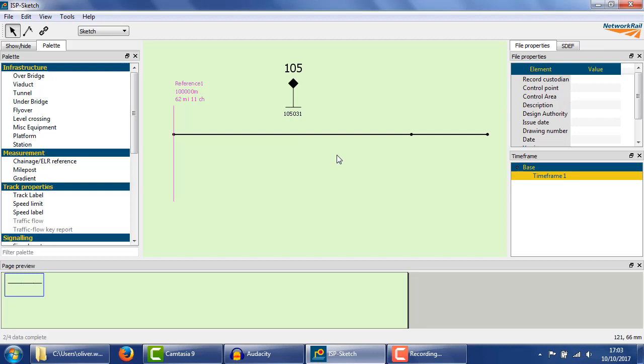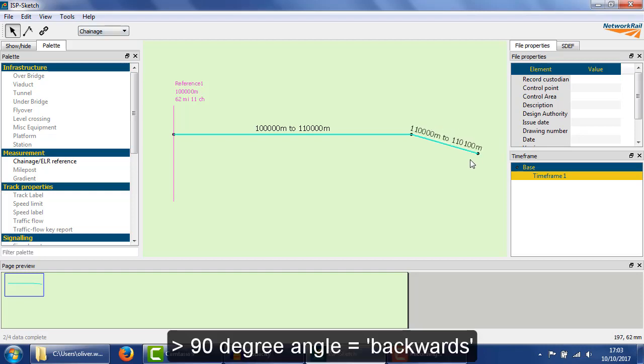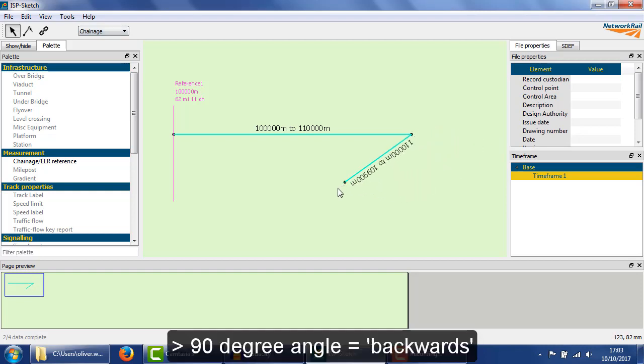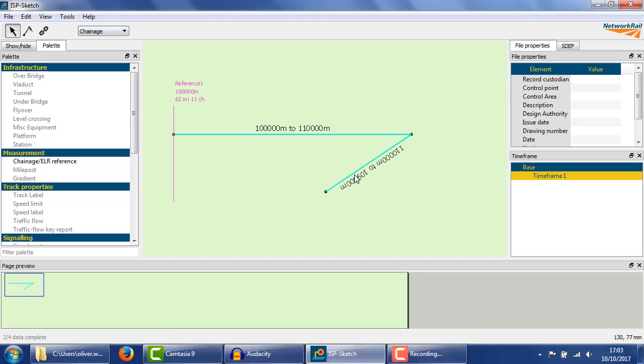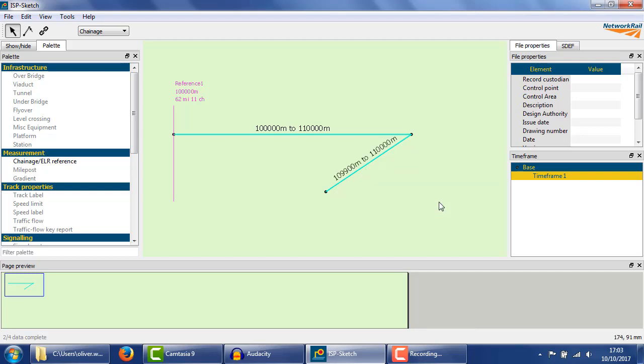We saw earlier that track lengths add to the chainage. There are two situations where the opposite happens. Firstly, the track may turn back on itself. In this case, the track is going backwards, so it subtracts from the chainage. This is probably easier to read if we flip it.